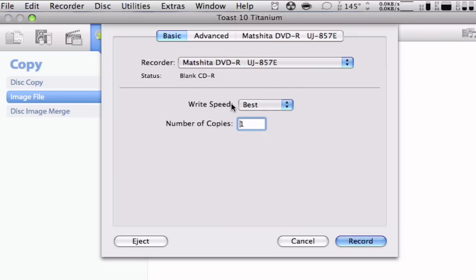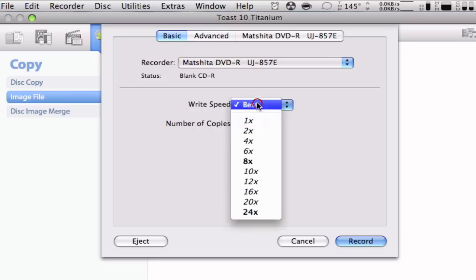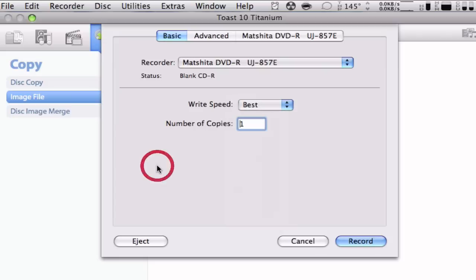Unless you want to make a lot of copies of Linux, you're just going to select one right here. For write speed, you're going to select best, or if you want, you can just select the one your CD or disc burner has. I'm just going to select best because it automatically detects the speed that is compatible with the CD and disc burner.